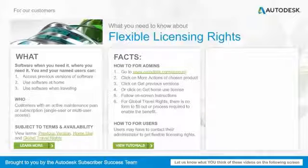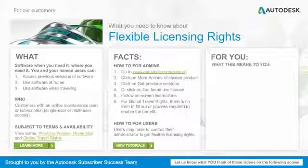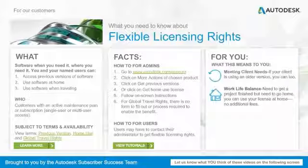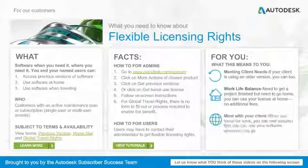What does this mean to you? Well, if your client is using older versions, you can too. If you need to get a project finished but need to work from home, you can use your license at home for no additional fees. And when you travel for work, you can rest assured that you can use your software wherever you go.